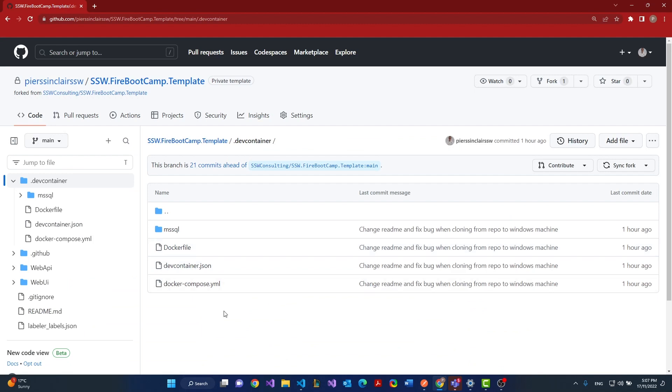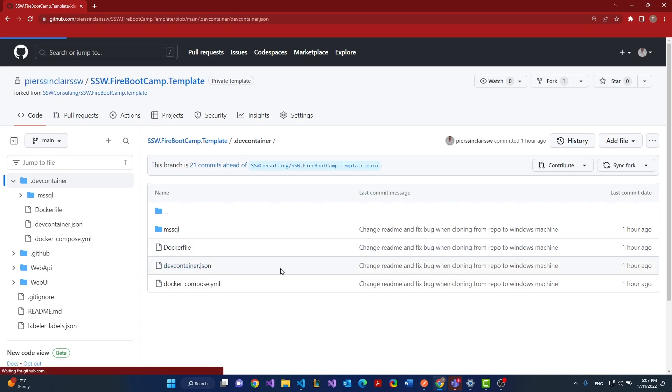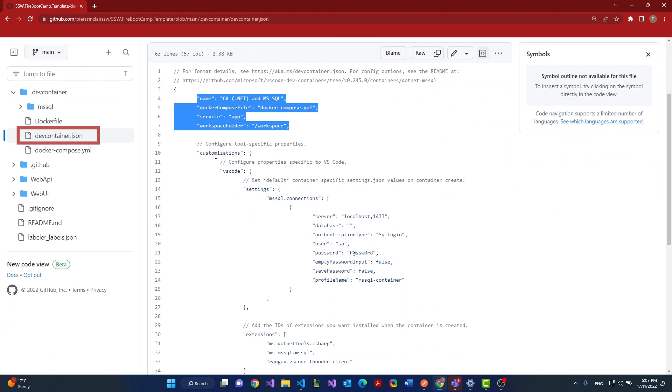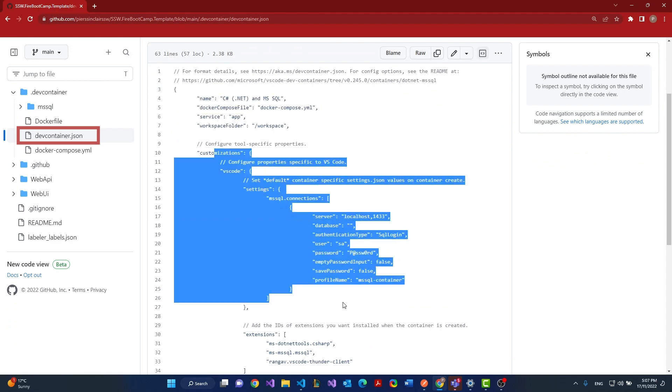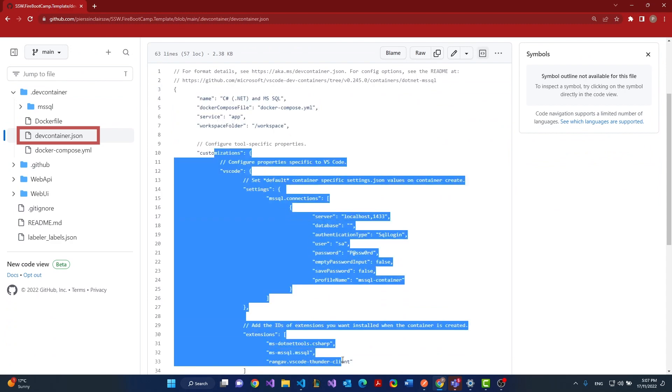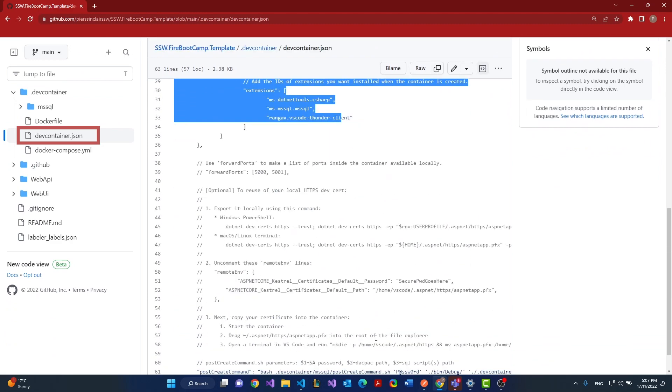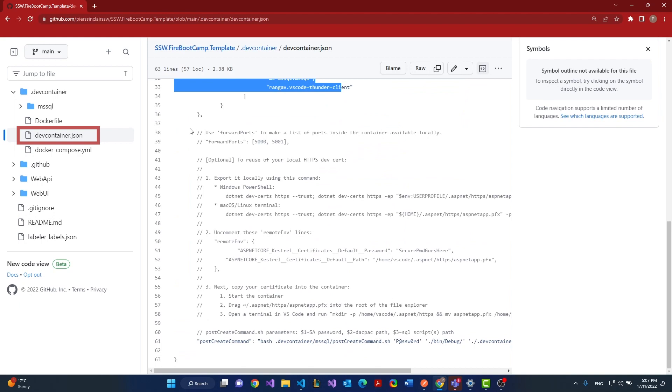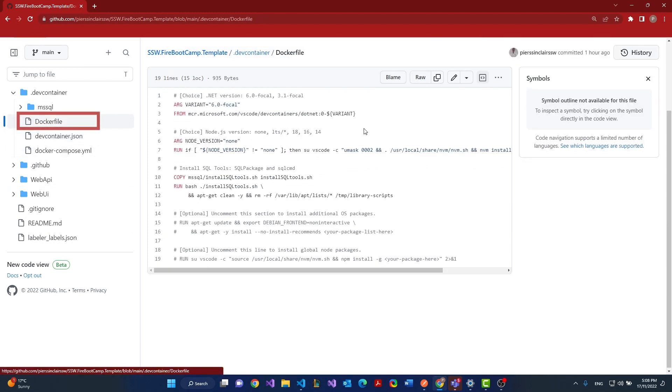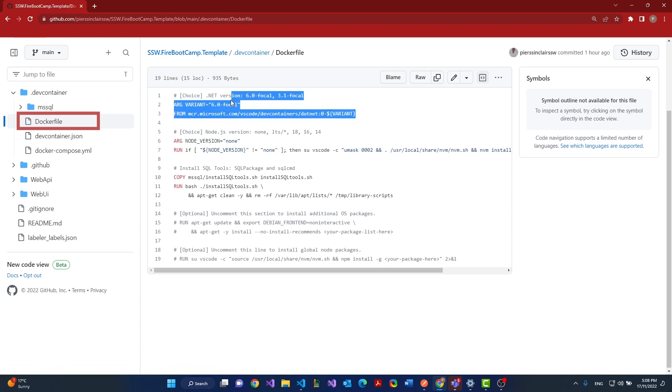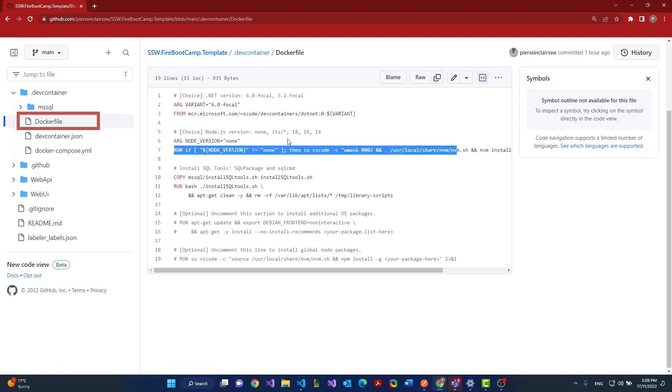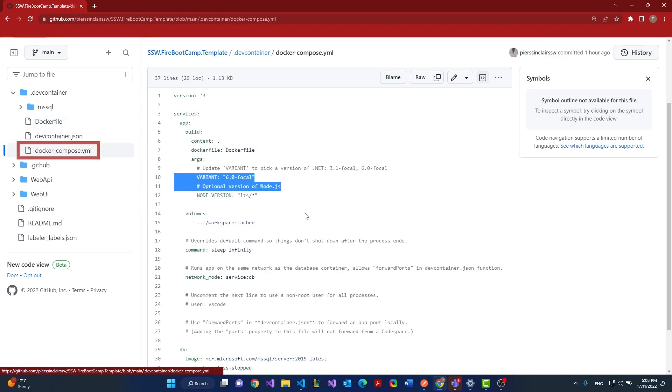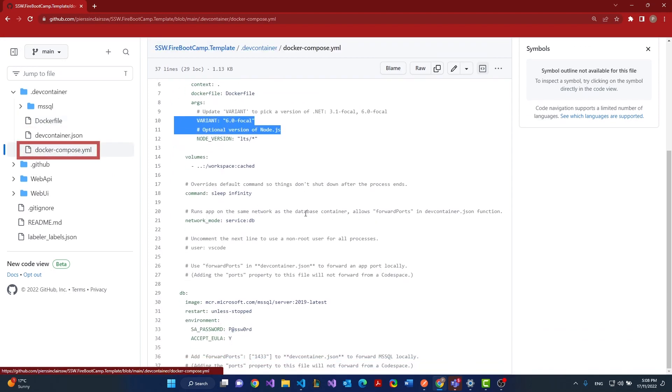It's got a dev container dot JSON which has the docker file we're going to use, some customizations for VS code like extensions to install, you can forward ports if you want to, and it has some commands, some Linux commands that you can run after you have finished setting up the environment. Then we've got a docker file that installs dotnet for us, installs node, installs sequel, and we've got the docker compose file to put it all together.